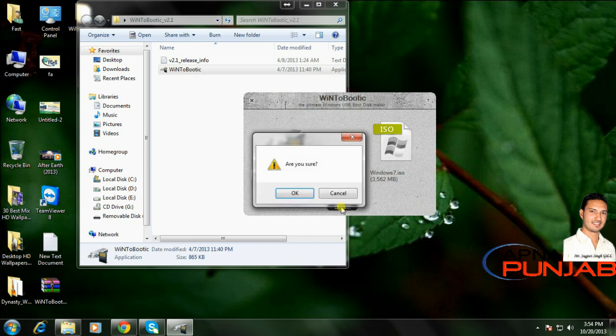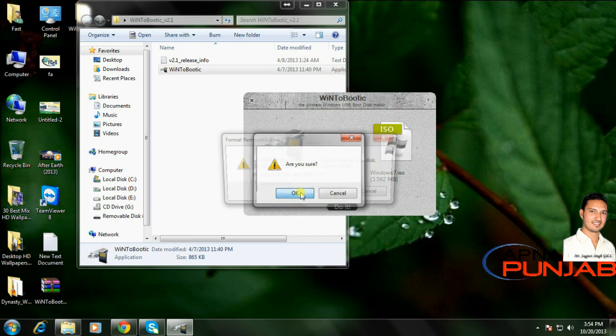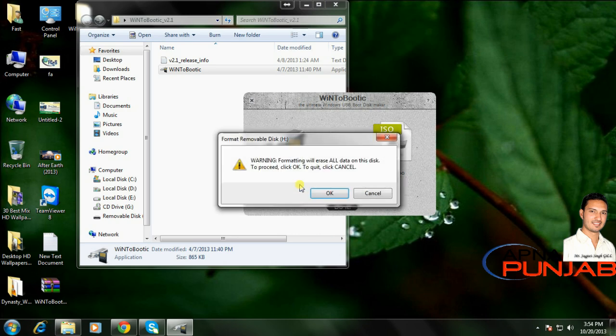A prompt will ask 'Are you sure?' Click yes. Warning: formatting will erase all data on this disk. To proceed, click OK. Your data will be erased.